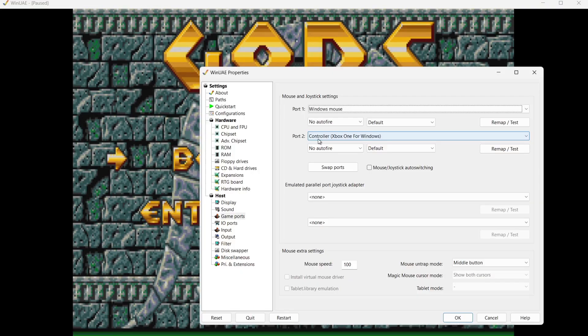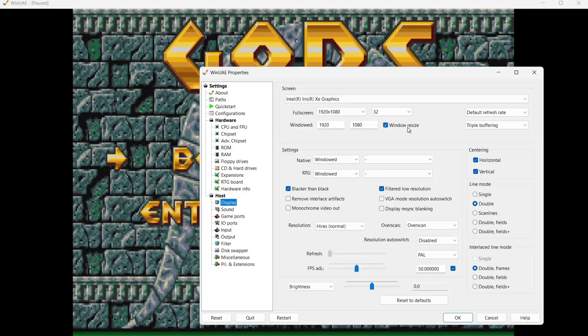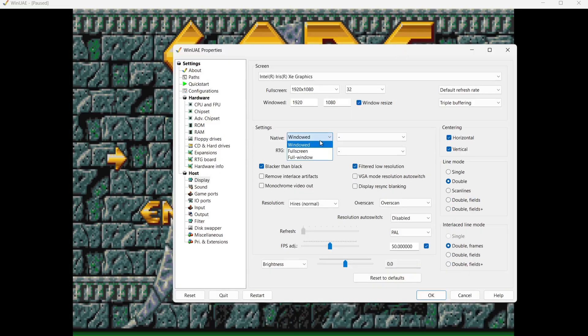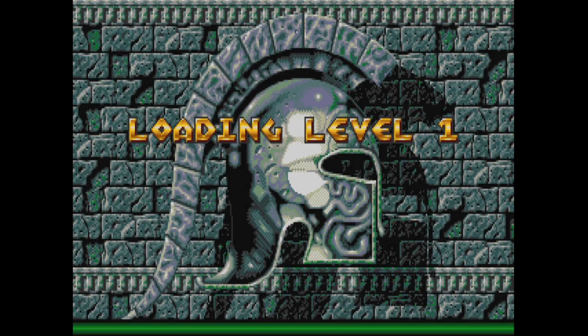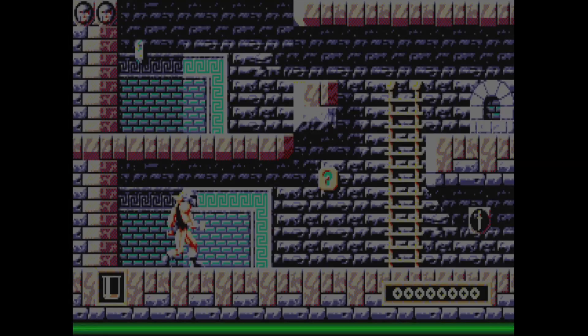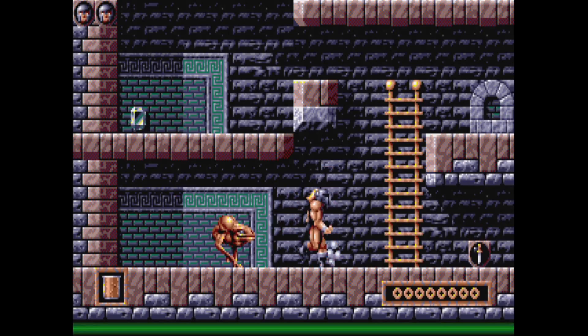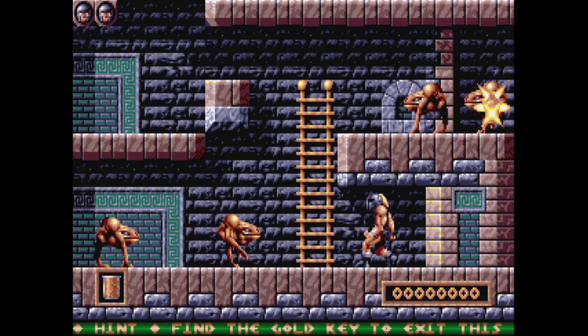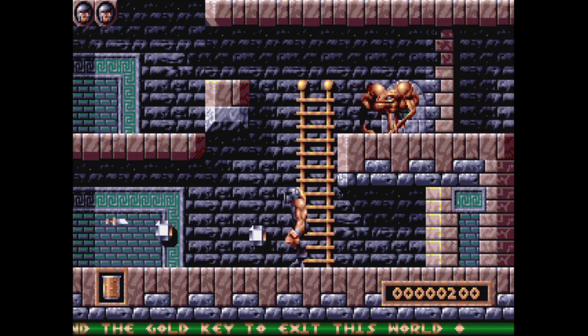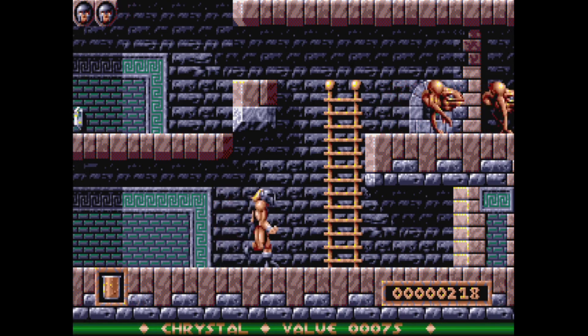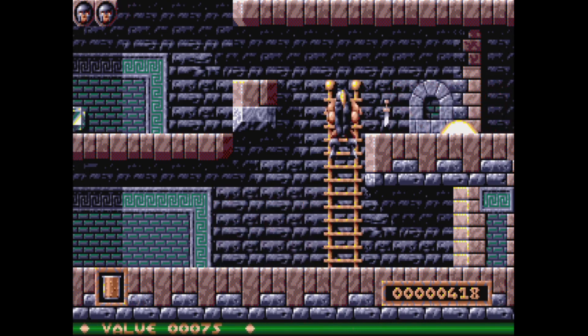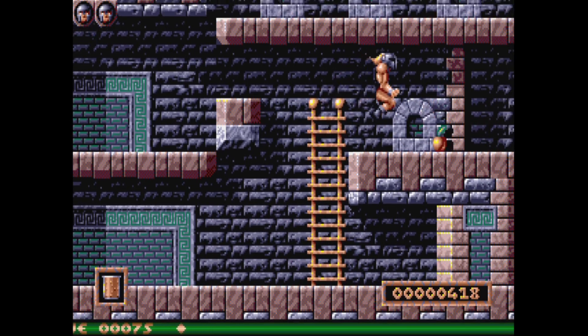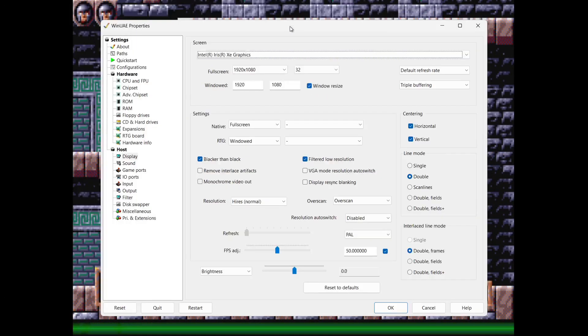To exit out of this I'm just going to press F12 on my keyboard and you'll notice that the window size, the game screen isn't quite right. Once we're in the WinUAE window just here we can actually go to Display and we can actually configure the window settings from here. Under Native I'm going to go to Full Screen. And as you can see we've now got a proper full screen display.